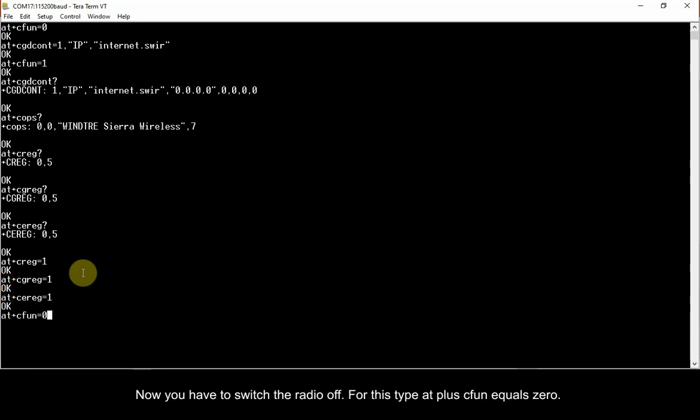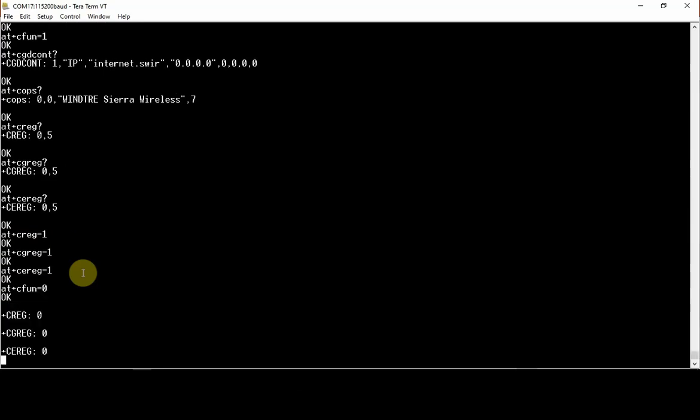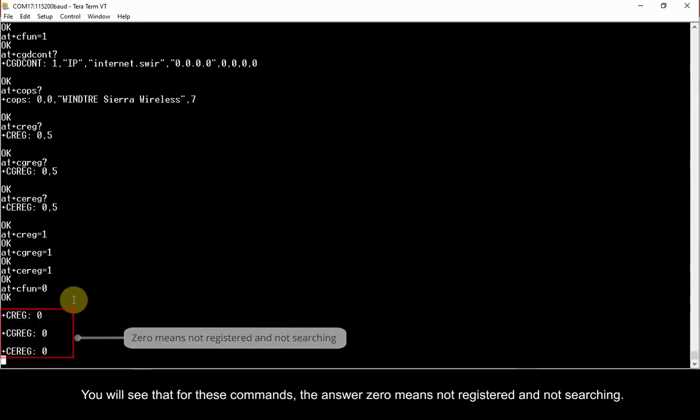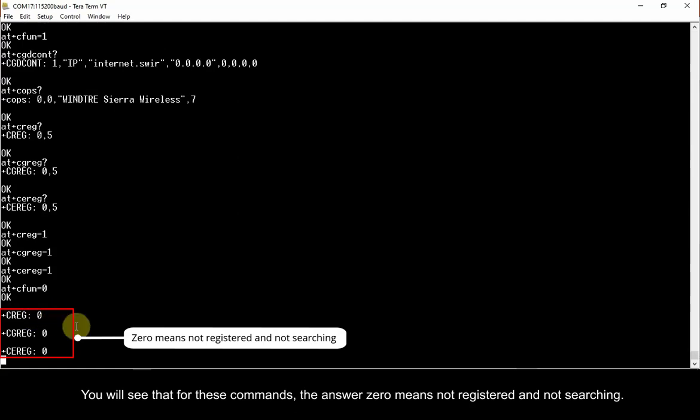Now you have to switch the radio off. For this, type AT plus CFUN equals 0. You will see that for these commands, the answer 0 means not registered and not searching.